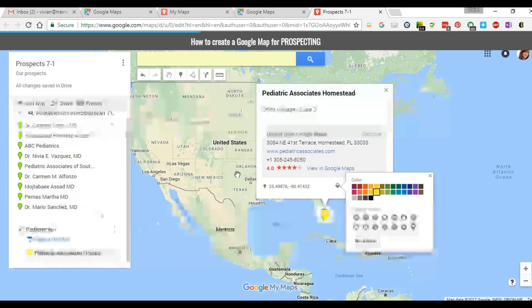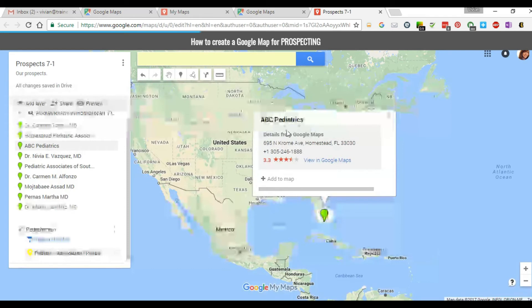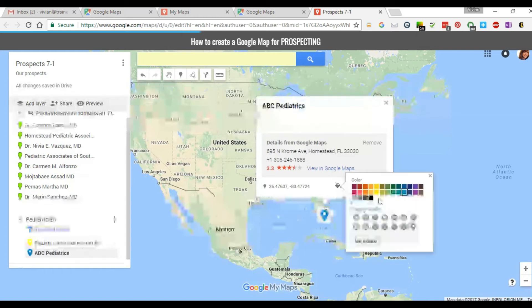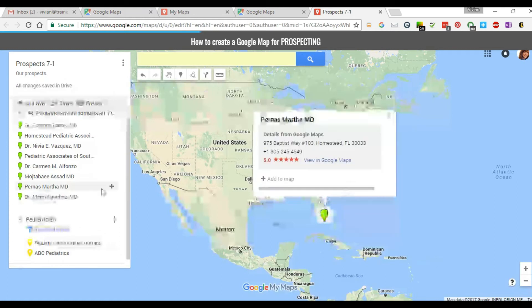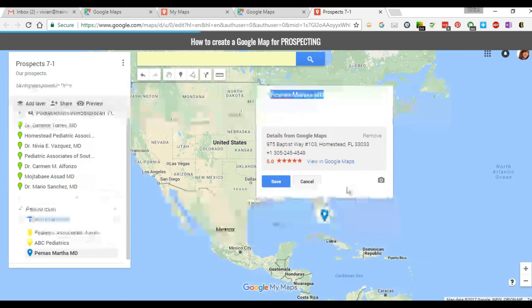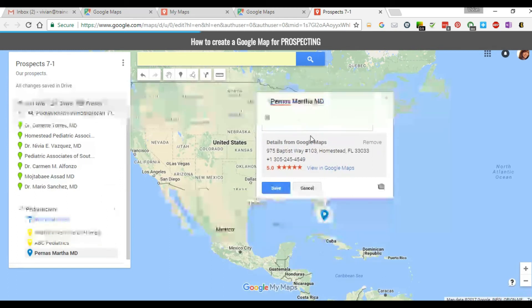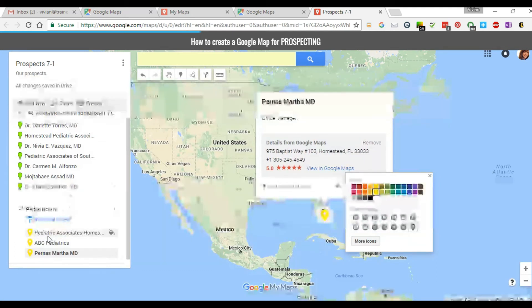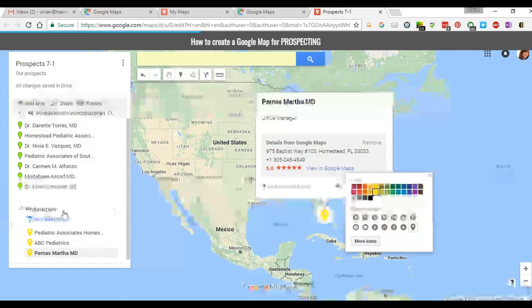Right now this has added one pediatrician to the list. We're going to go through and add a few more — I won't add notes to these just to move the video along. Select another one, change the style to yellow so they're all consistent. Add another one, optionally add a note such as 'Office Manager,' save, go back, and set the color back to yellow again. Once you've done this with multiple pediatricians or whatever list you have, it automatically saves.